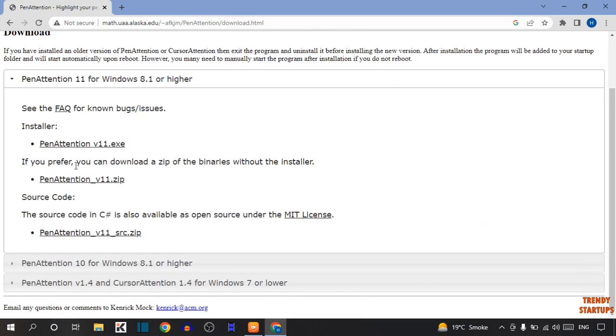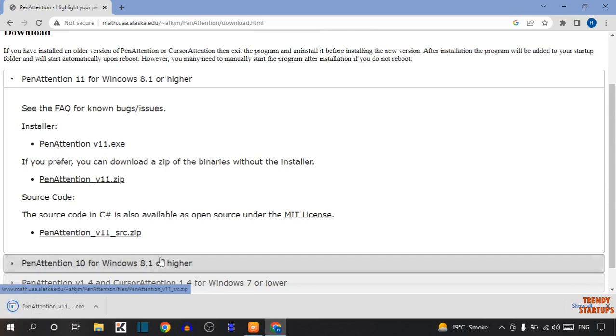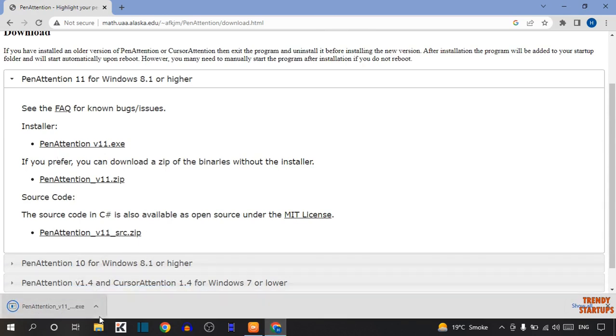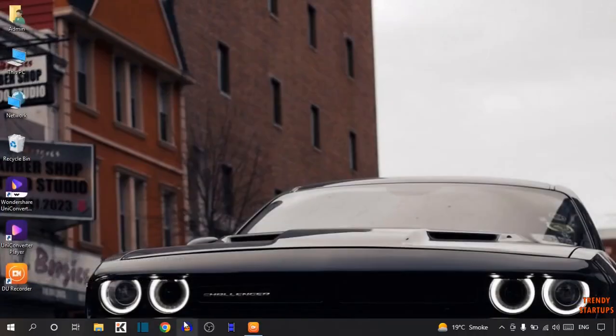Now, select this option. Here you can see the setup has been downloaded. Simply close the Chrome browser.